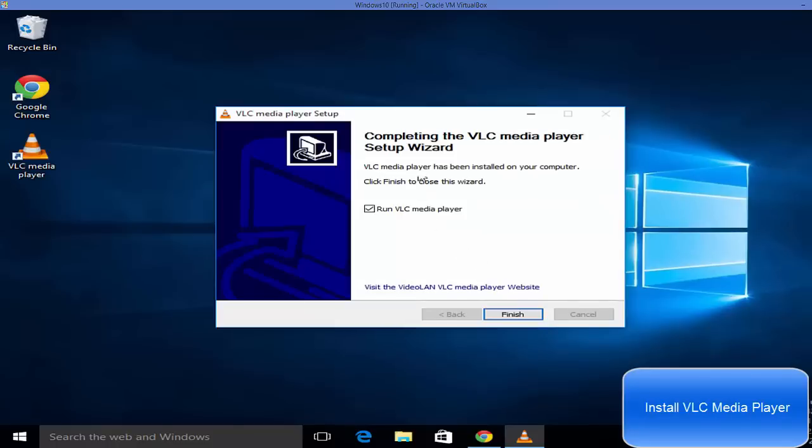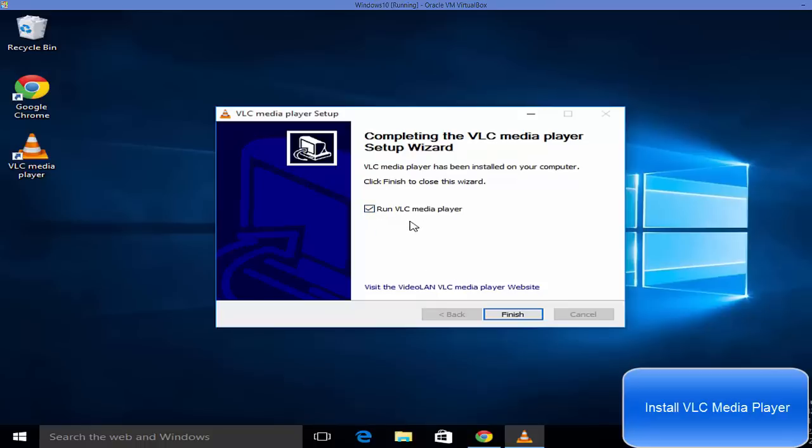Now when you see this message that the process for installing VLC media player is finished, you can just leave this checkbox as checked so it will launch VLC media player. When you click finish it's going to launch VLC media player.